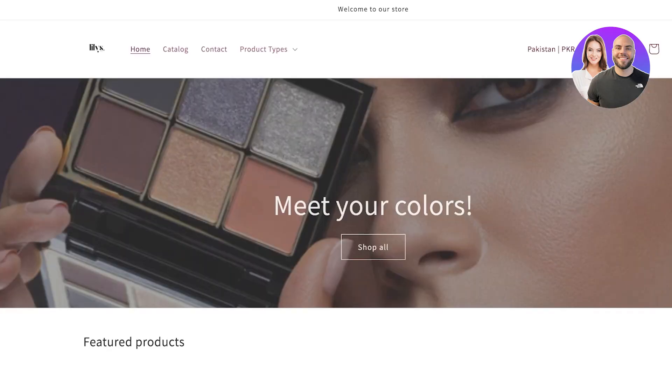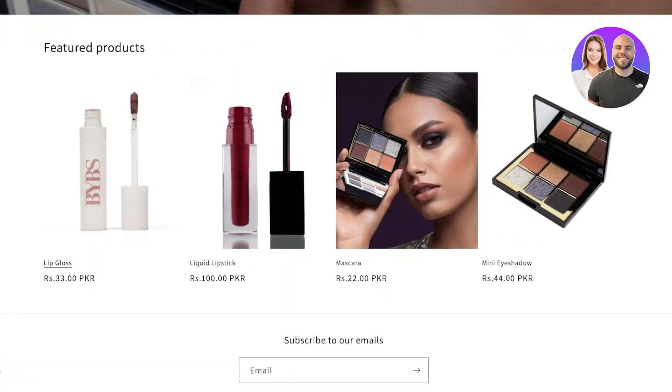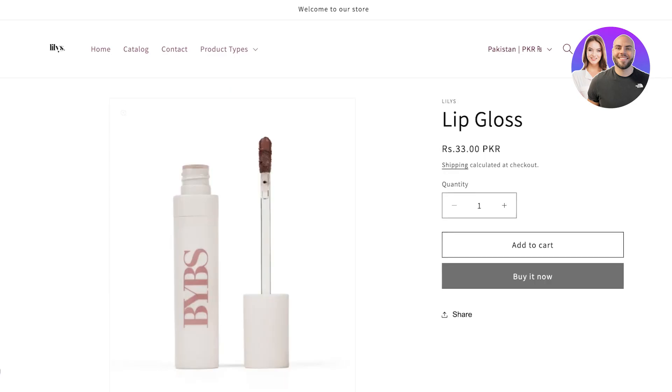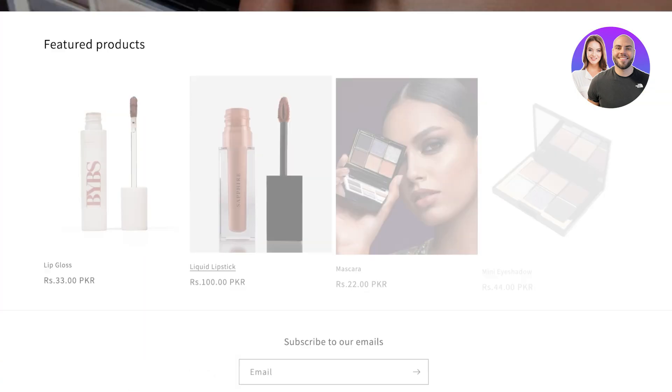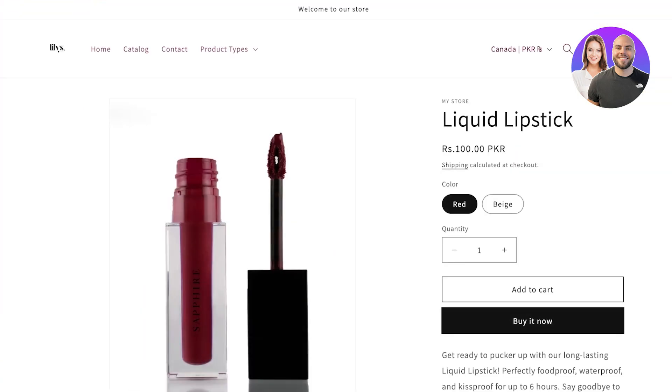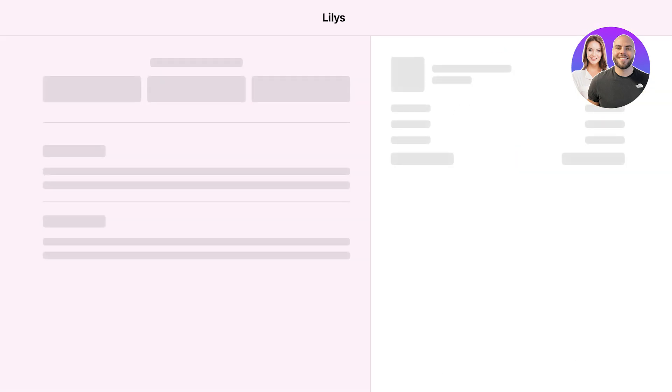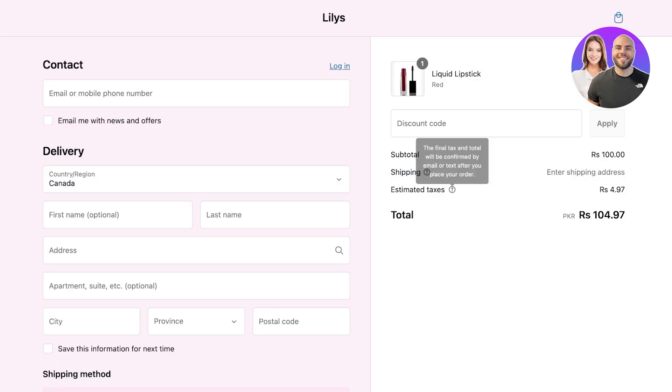Instead of customers just directly purchasing like so, you can see their particular price is going to be impacted by taxes. If I go over here they have shipping, enter your shipping address, and then we have estimated taxes that are added by default. It's $4.97 for this particular product and these are going to be automatically calculated for you.